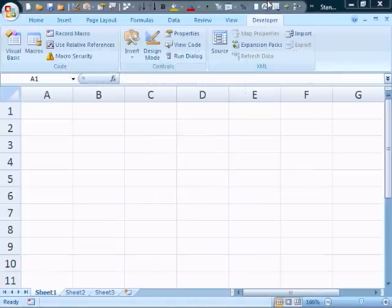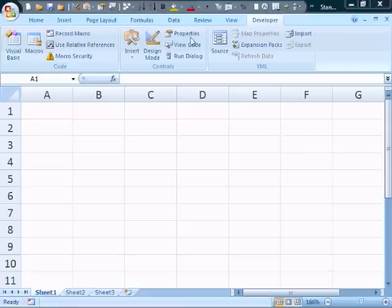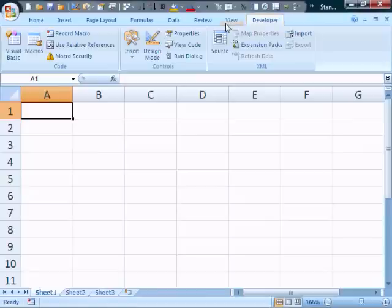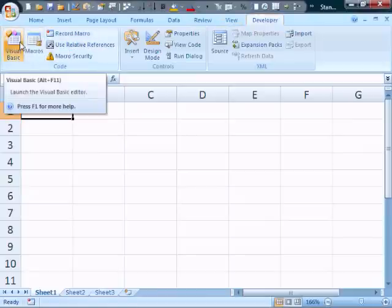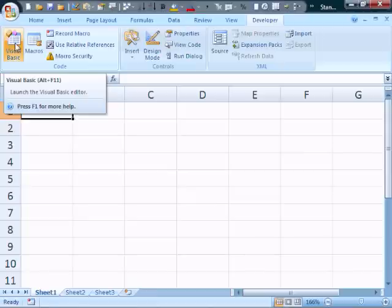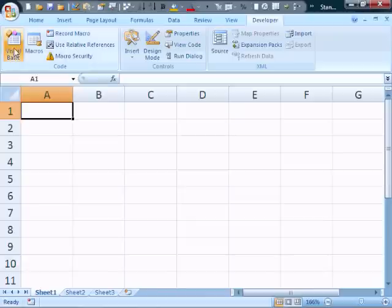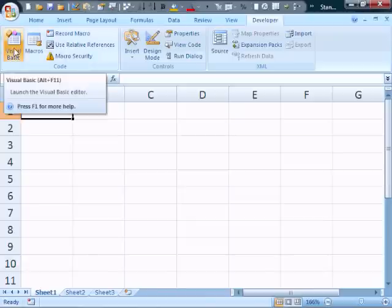The way to get to the Visual Basic Editor is there's a number of ways. The first thing is you first need a developer tab, and you can view the setup video that we have to see how to do that. You would click the Visual Basic icon here in the code group, or you can press Alt-F11. Once again, I always recommend learn the shortcut keys because you will do things much faster.